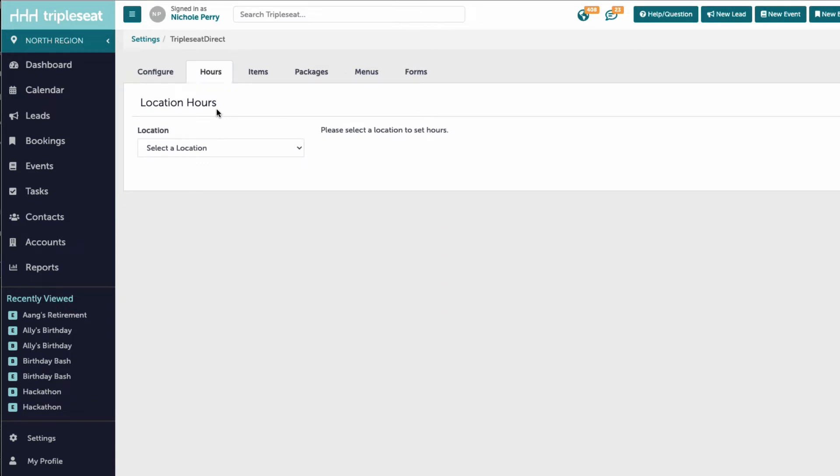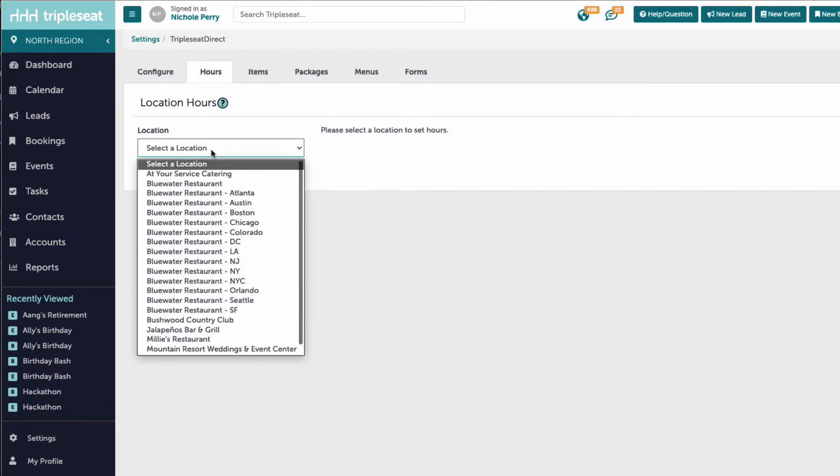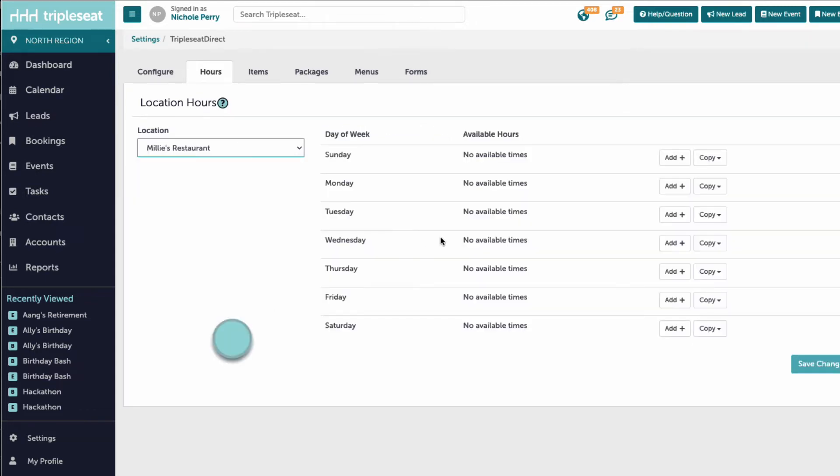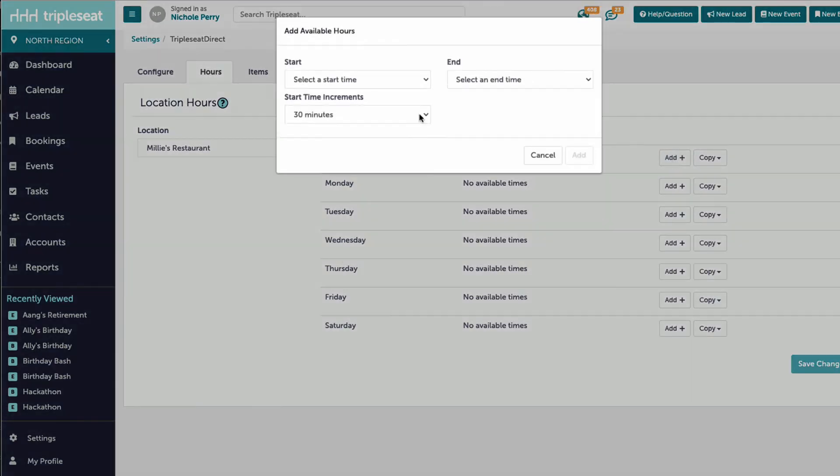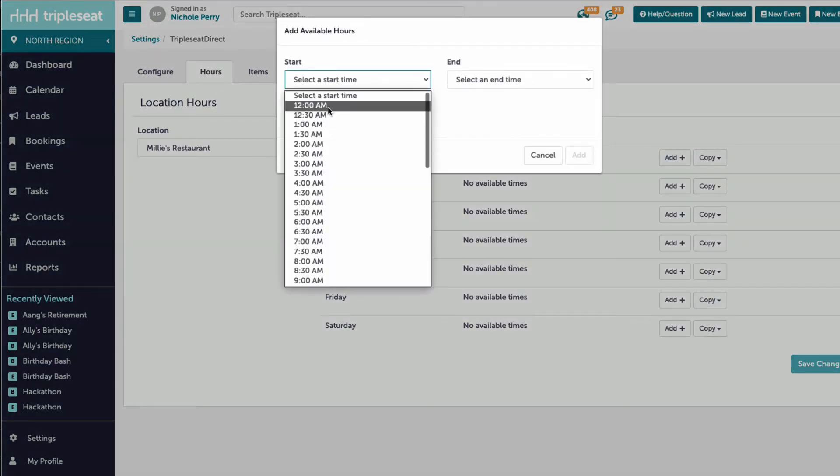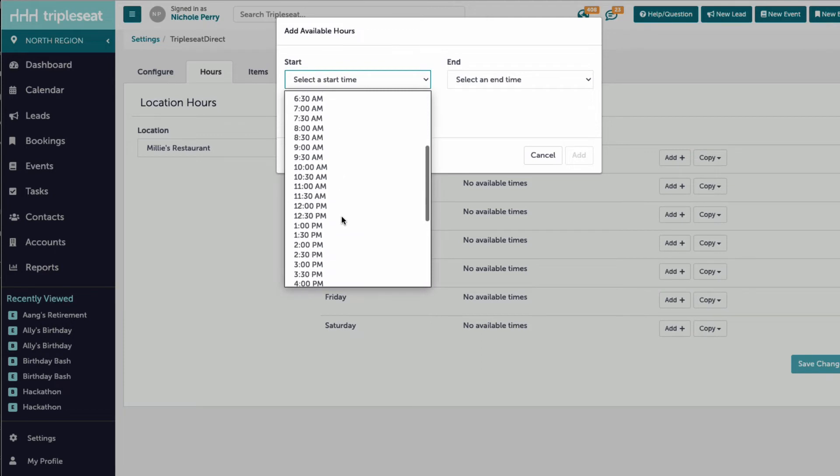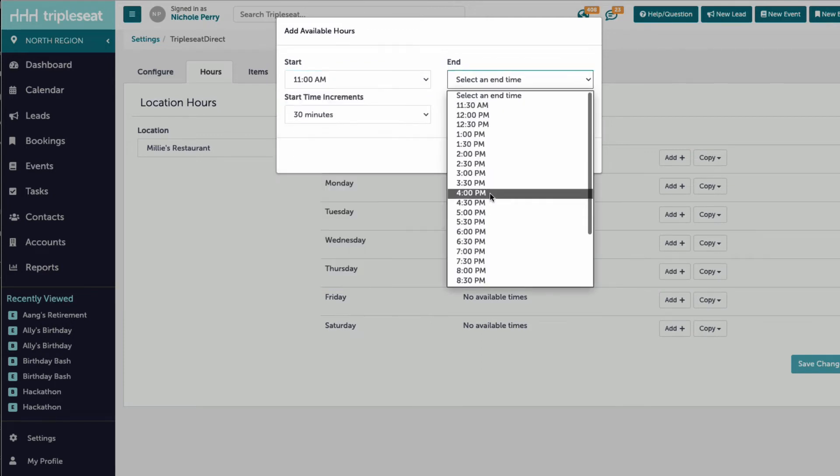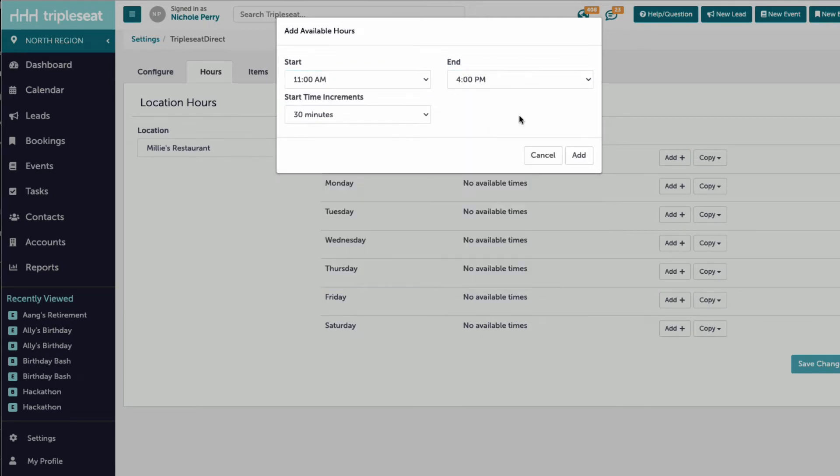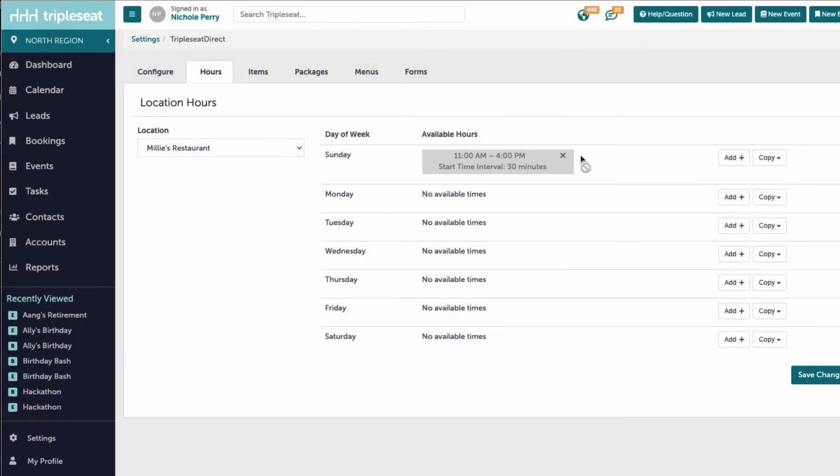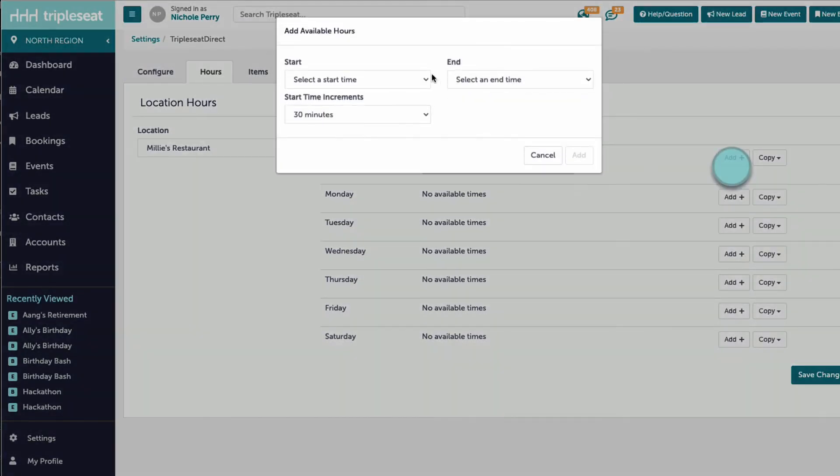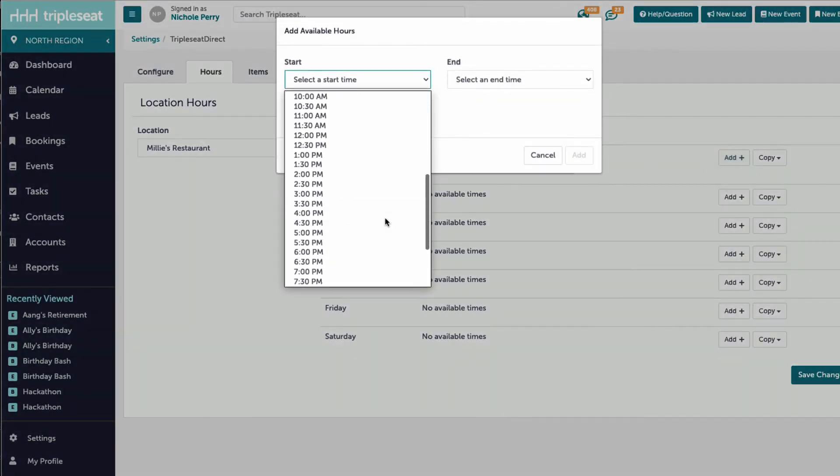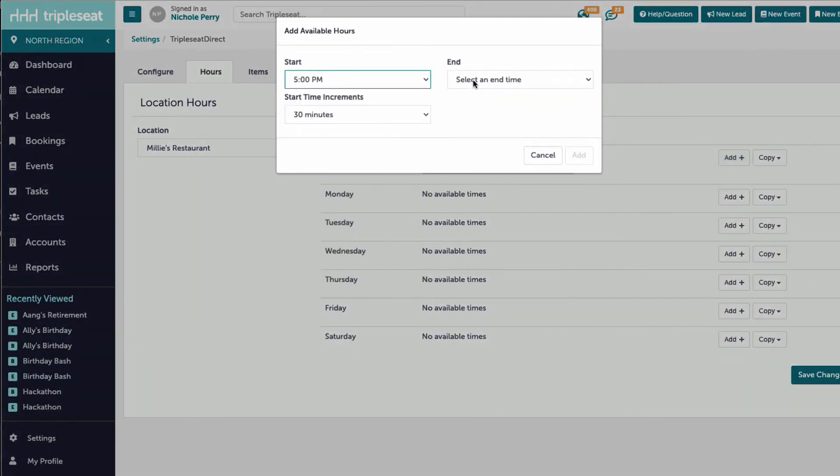If our account has multiple locations, we will select our location from the dropdown on the left. Now we can set the hours that Millie's restaurant will be available to book on Triple C Direct. We can break this out by day of the week and even add multiple availability blocks. This option is great for me as Millie's closes between 4 and 5 to prep for dinner.